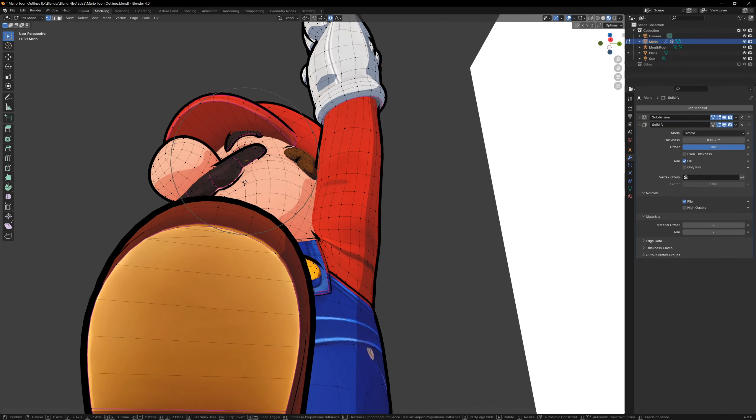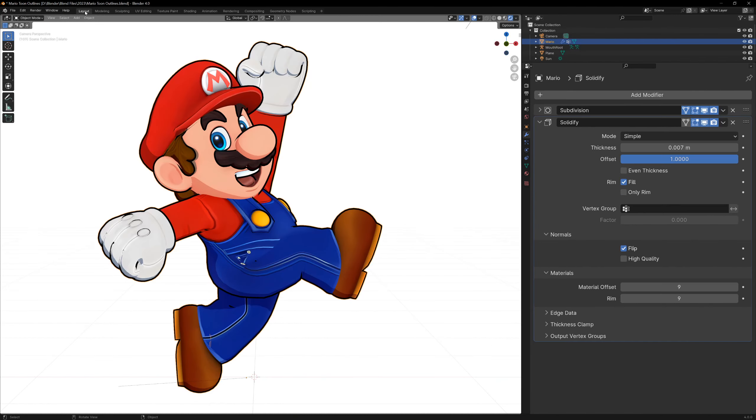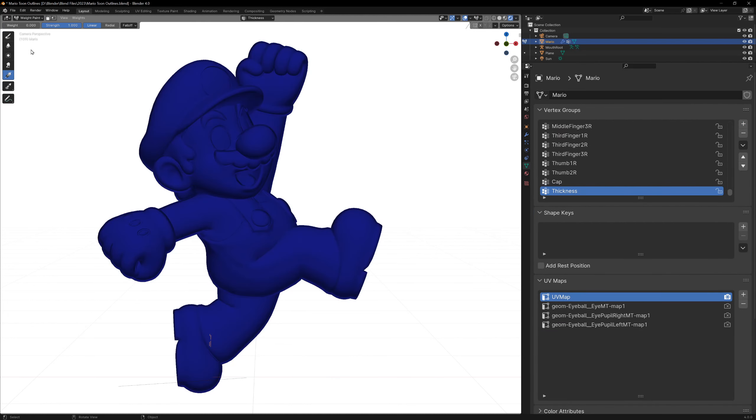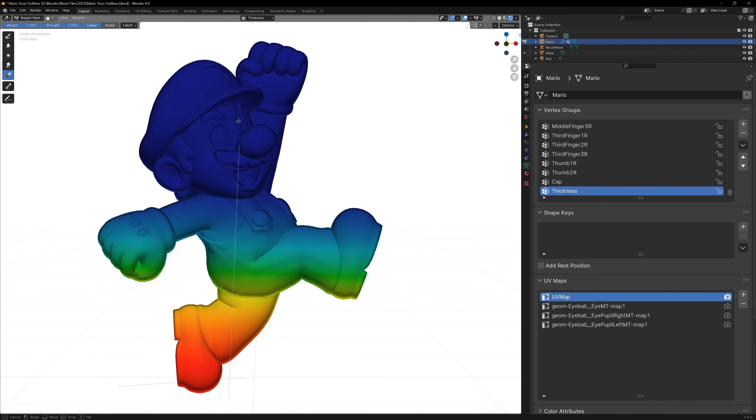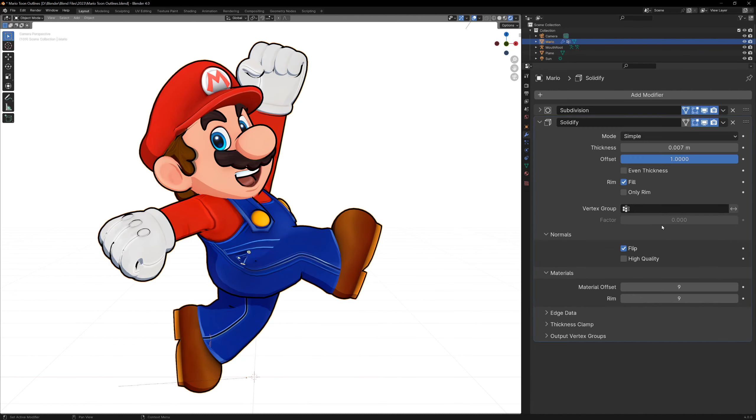We can also get creative with the outlines by defining the thickness of them using a vertex group. Instead of having a constant thickness, I'm going to create a new vertex group called thickness, and in weight paint mode I'm just going to use the gradient tool and draw a gradient on the model.